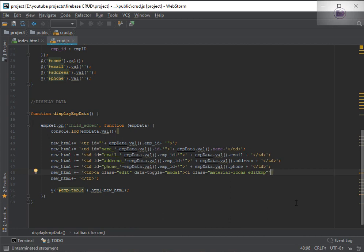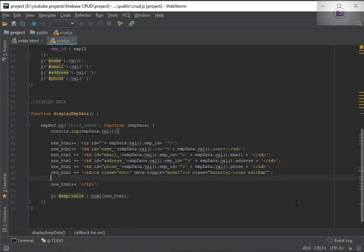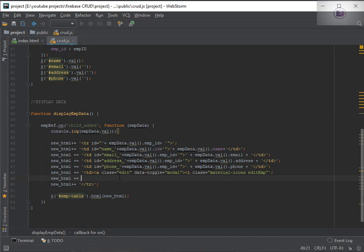I'll just close it here and put it in the next line. Let's add new HTML once again and we'll continue from there. As you can see, I have added the icon. So we need to complete the data-toggle property here.